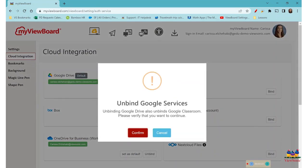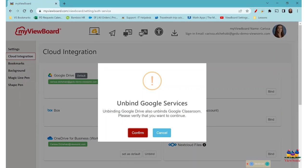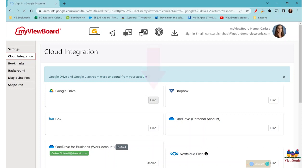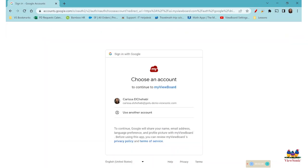Unbind. Confirm to disconnect. And choose bind to reconnect if needed.